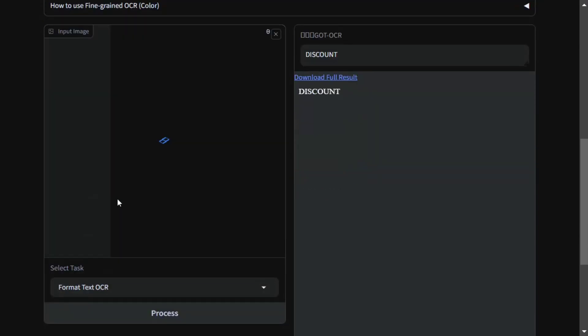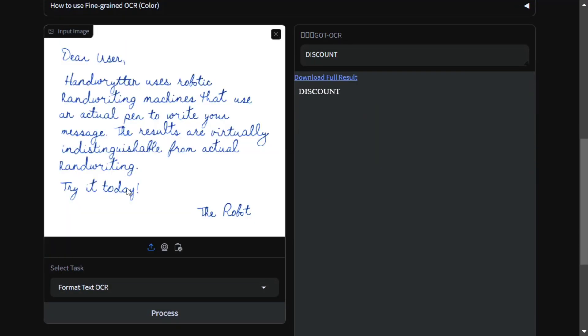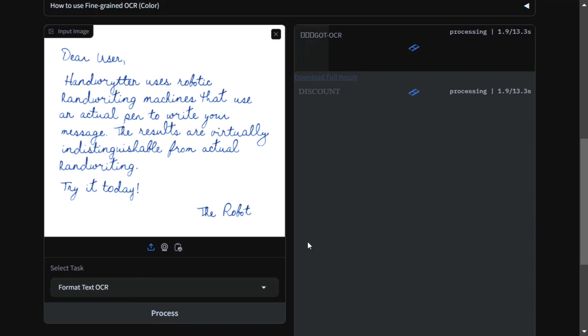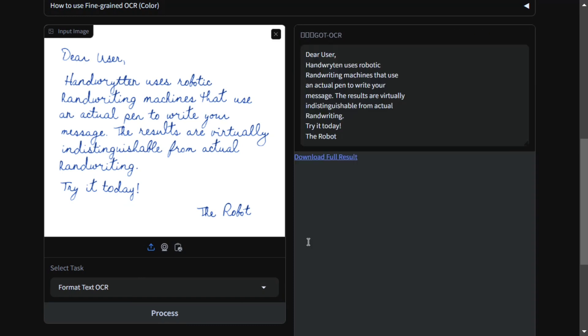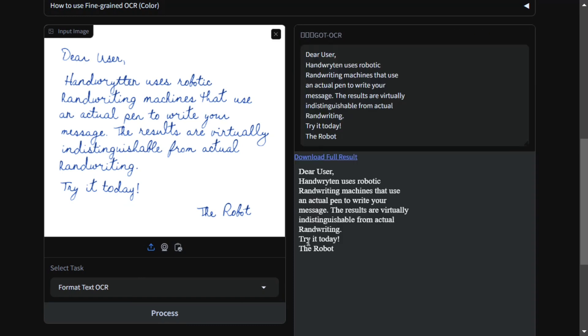I will mark it as format text OCR. The speed is just amazing - if you saw, it took less than two seconds and the results are correct. Here you can see there are certain spelling mistakes which it is not correcting - it is exactly giving you the same text.